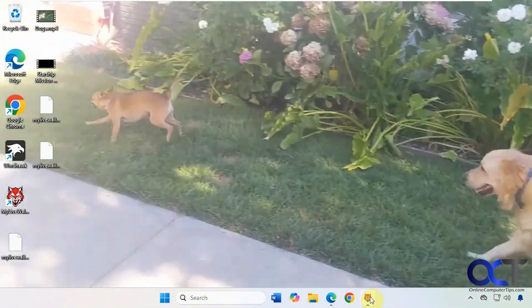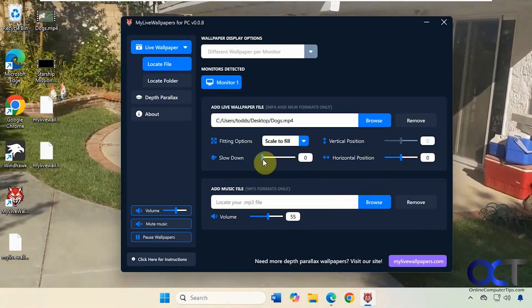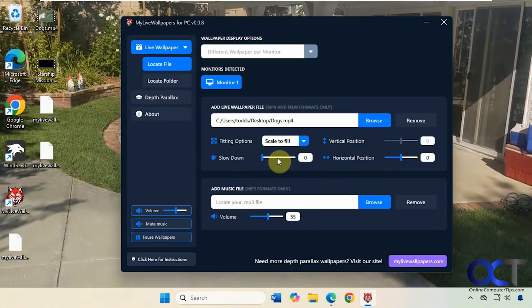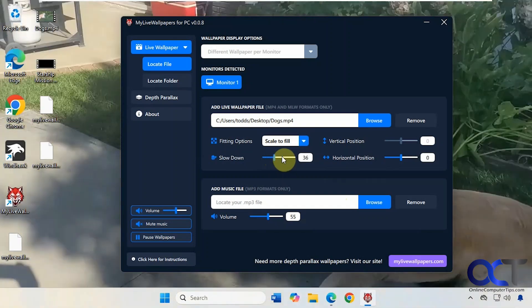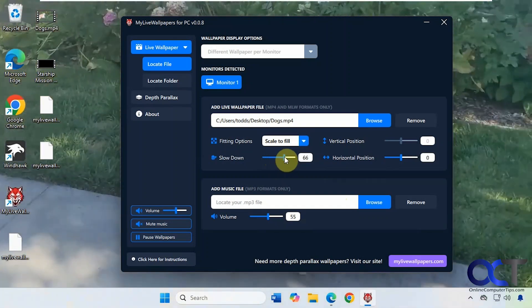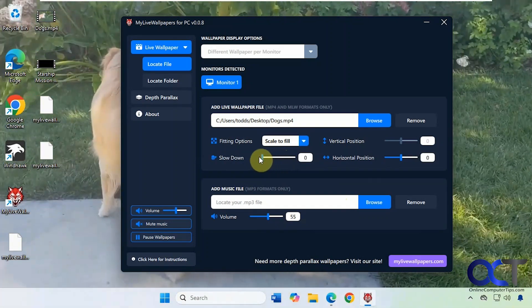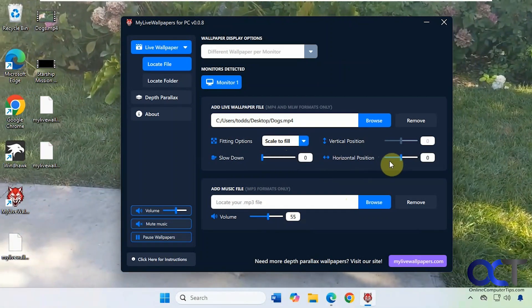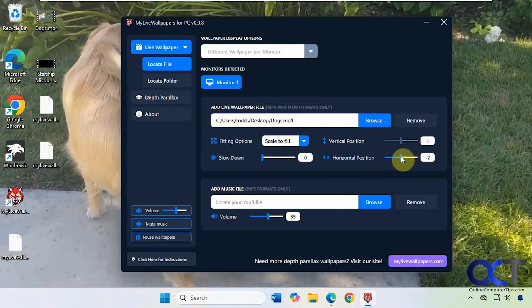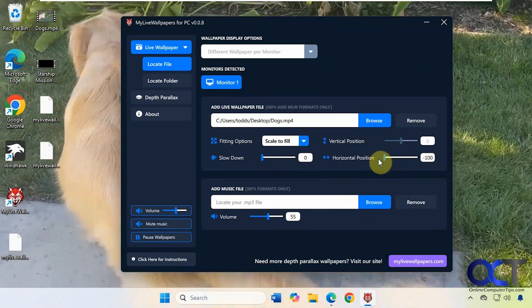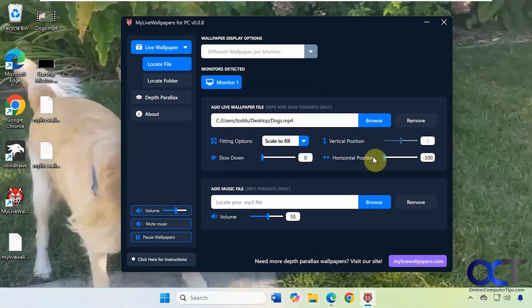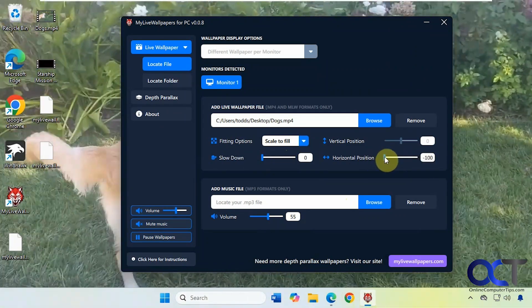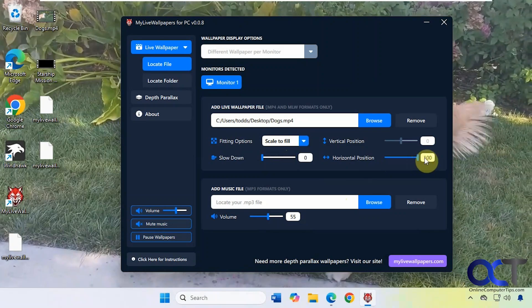So you can see it works well for that. And then you could slow it down too if you want. And then you have some position options. It doesn't seem to do much for this one. If I change this it seems to not really change anything.